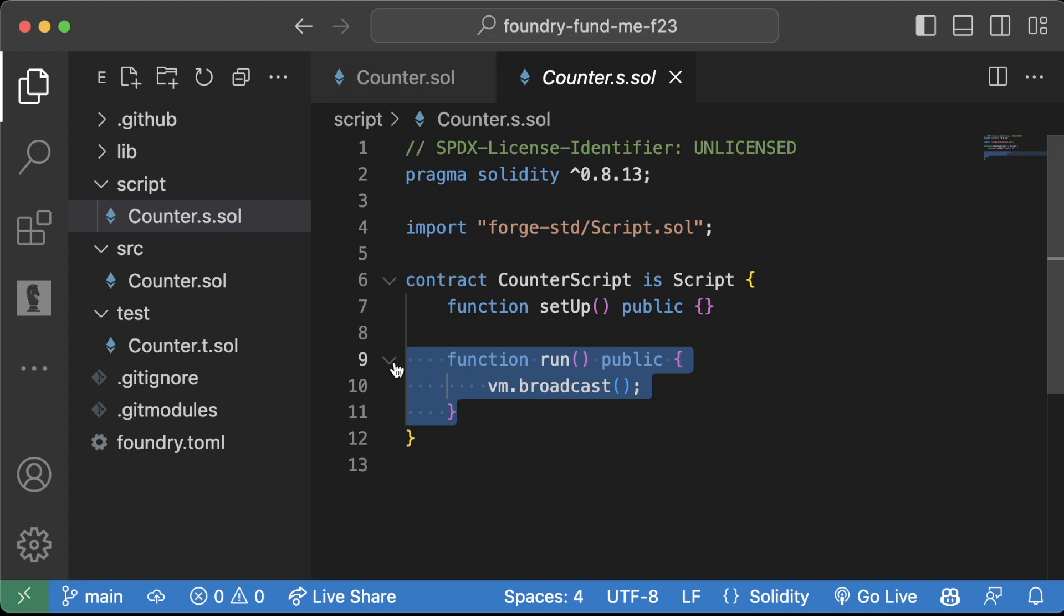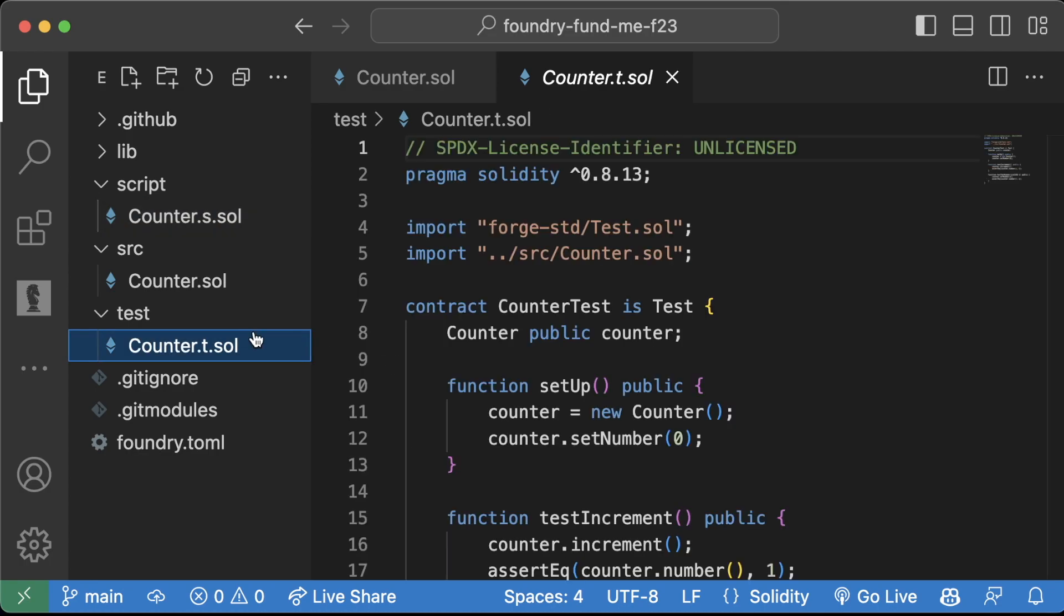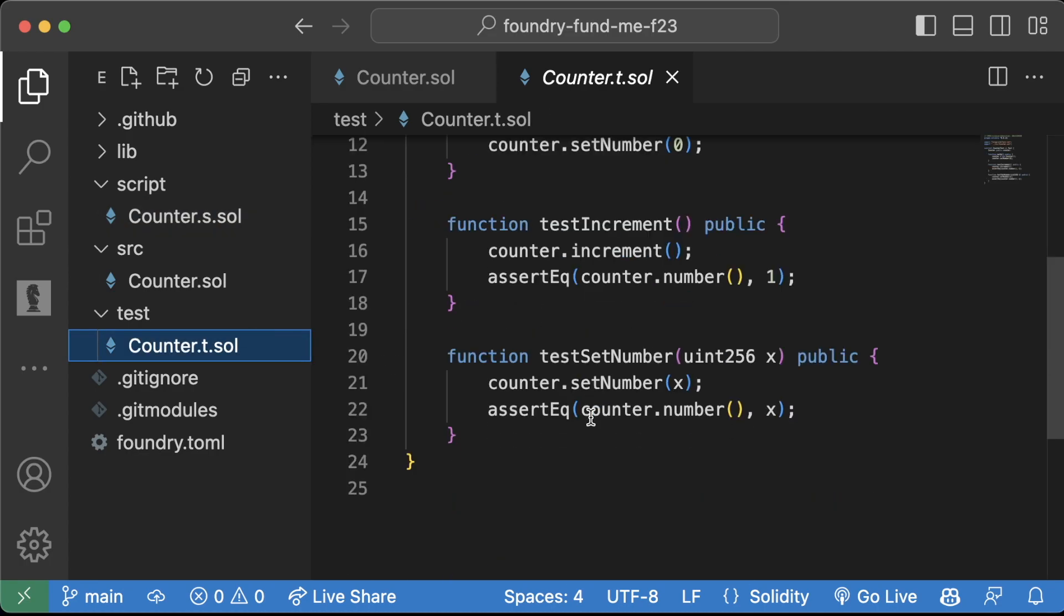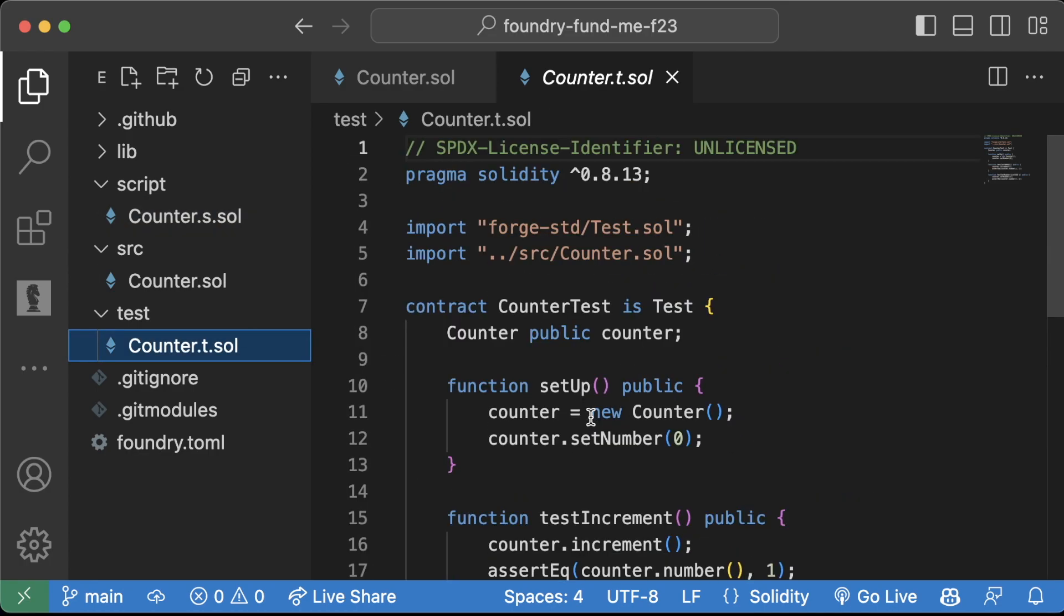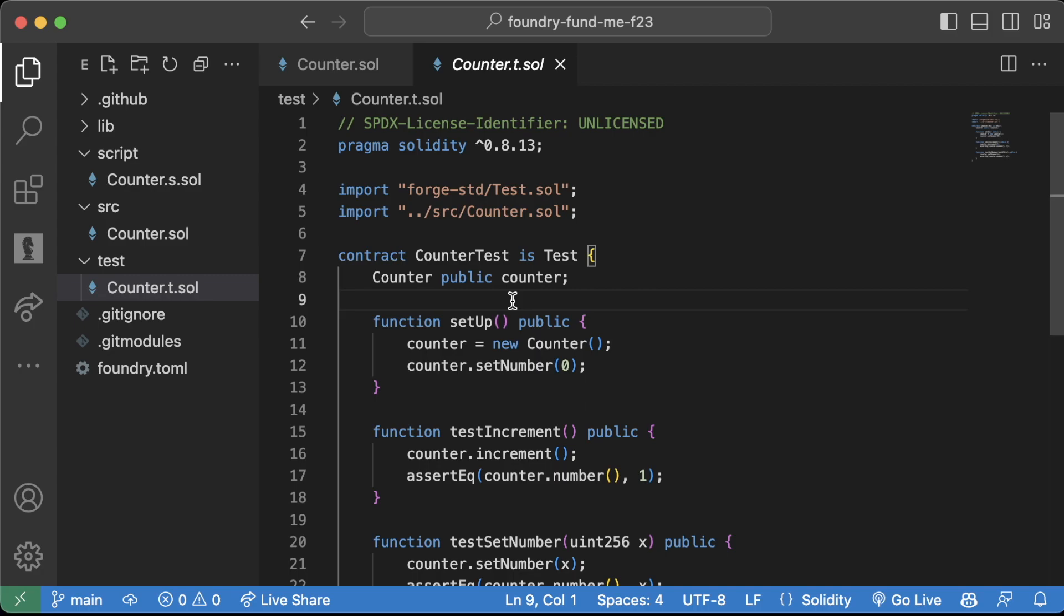which doesn't really do a whole lot of anything, but we have this test, which we haven't talked about. Testing our smart contracts and testing our code is absolutely essential to being a top blockchain engineer.